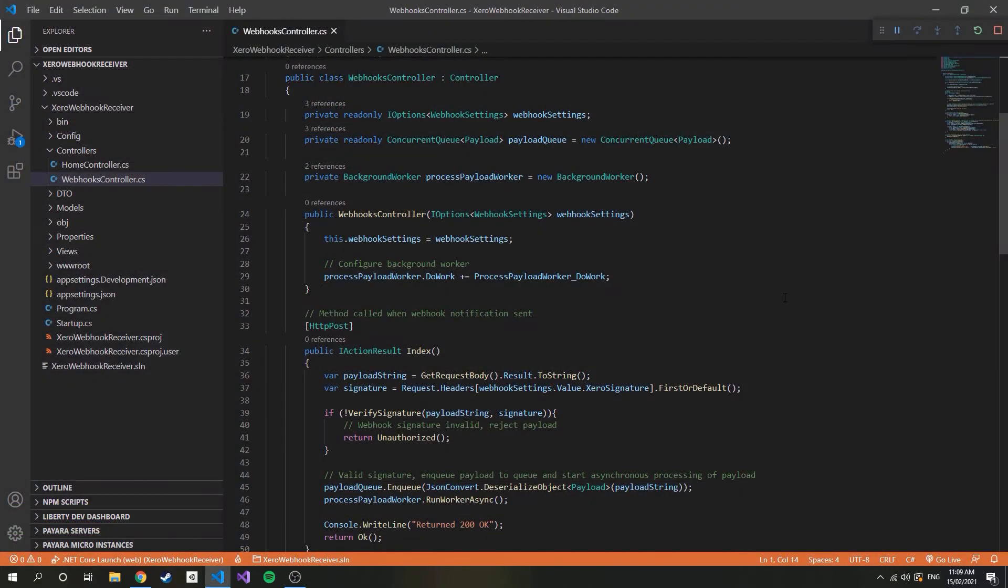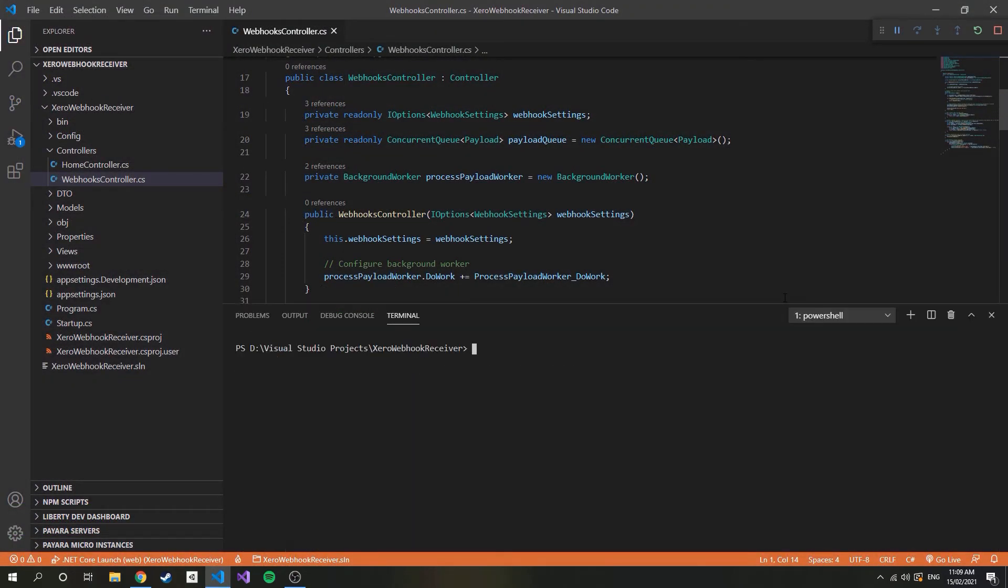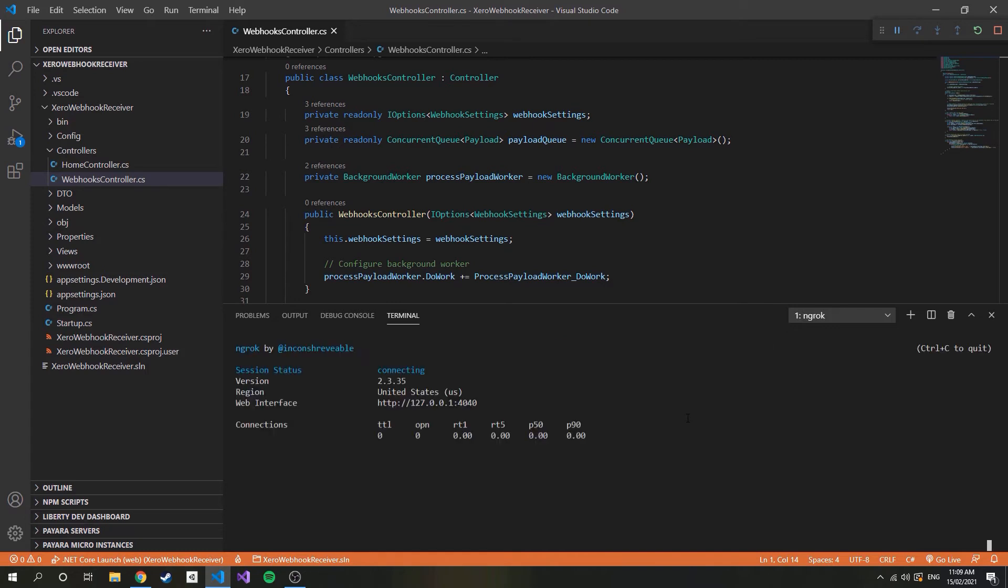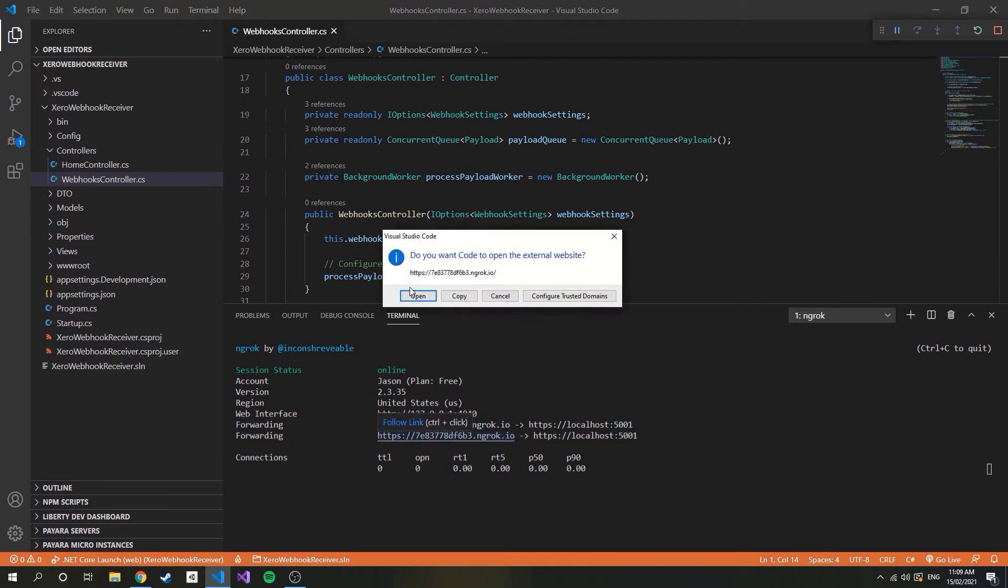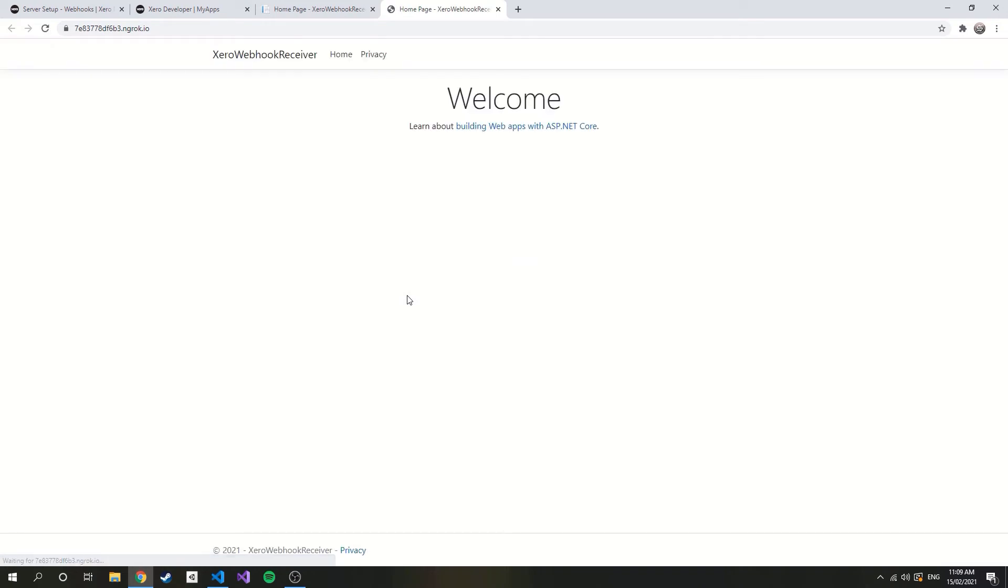So assuming you have ngrok, all we need to do is jump into any terminal and type the following command. Make sure the port number is the number your application is running on. These links under forwarding are the available URLs that are forwarding to our localhost. So if I open one of these we should see our home page. Pretty cool.